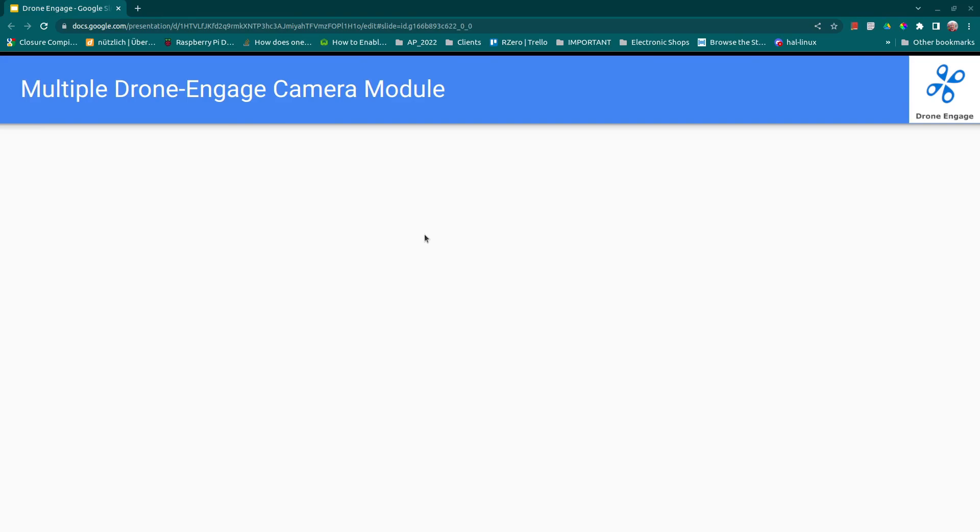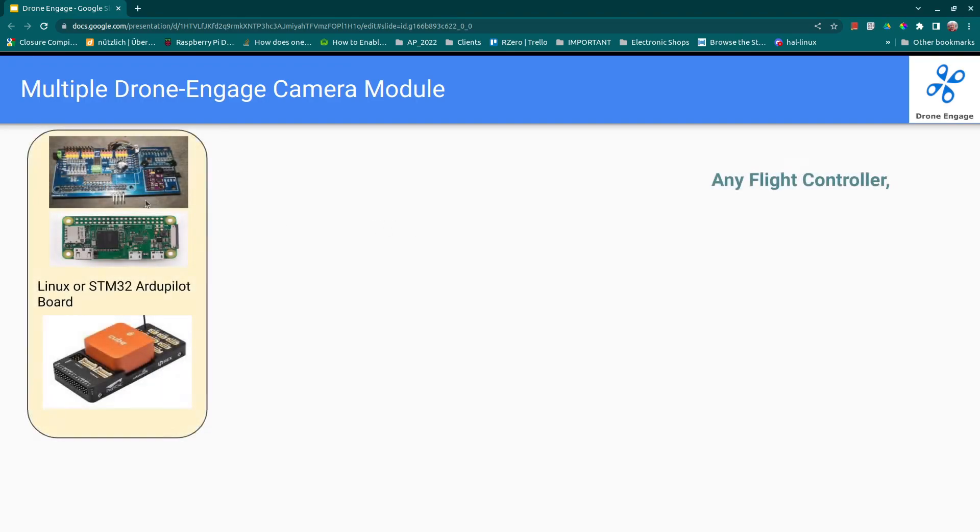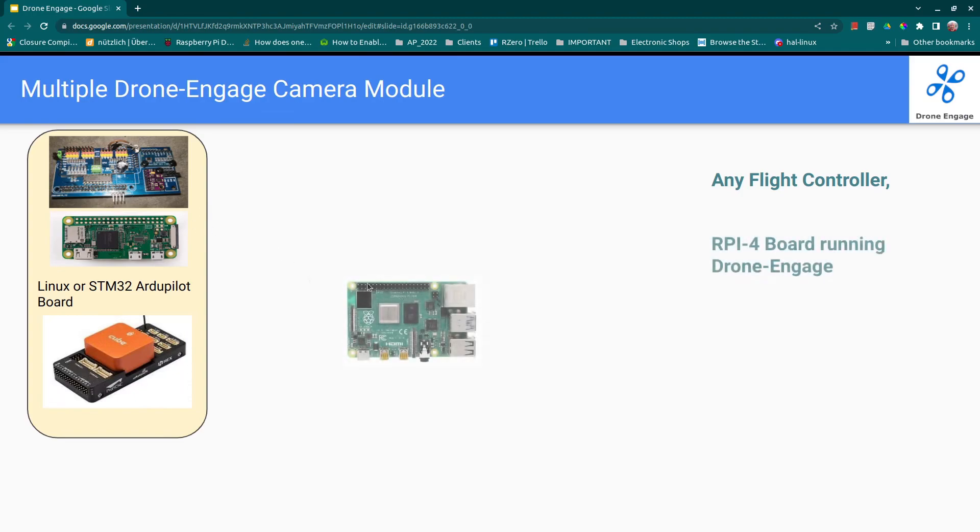Hi, in this video we are going to discuss how to connect multiple camera modules to Drone Engage. We start with a board that runs ArduPilot. This board can be an STM32 board or a Linux-based board such as Opel. Then we will use a Raspberry Pi 4.